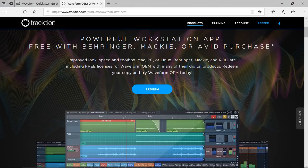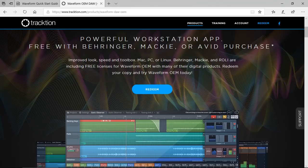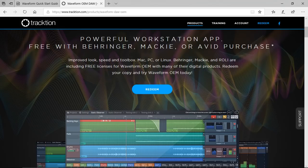If you recently purchased audio gear from Behringer, Mackie, or Raleigh, then you can claim your free Waveform 8 OEM license from Traction.